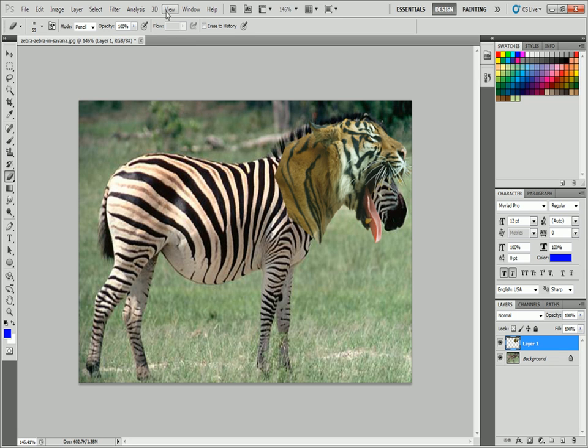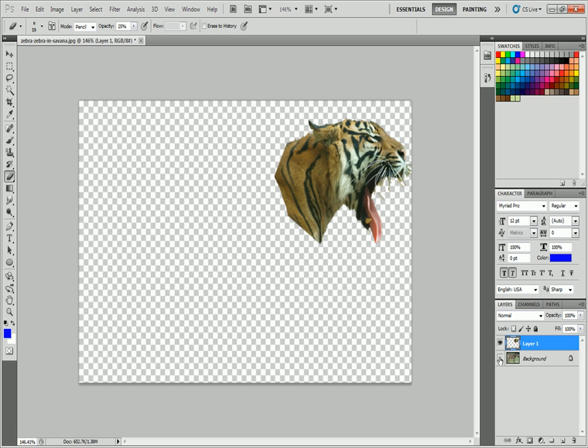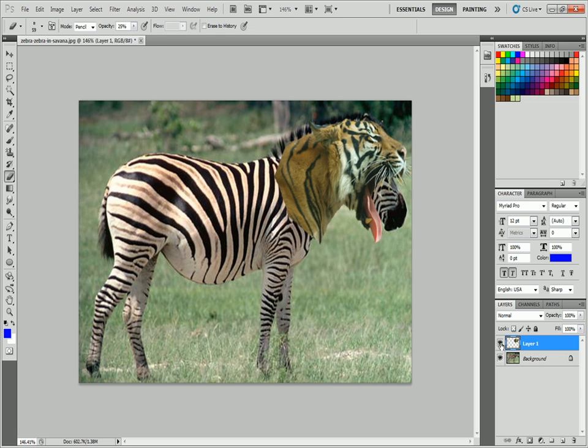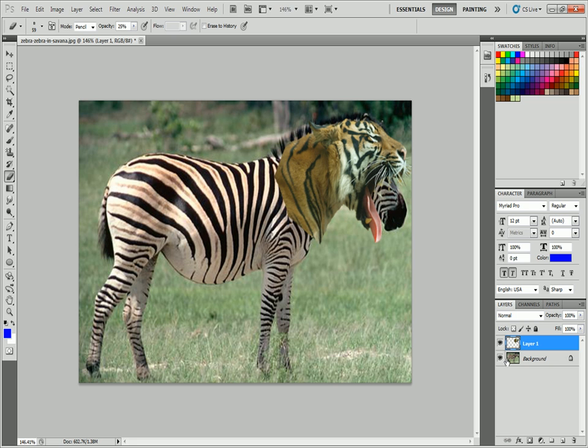The next thing we're going to do is change the opacity down to maybe twenty, twenty-five percent. We make sure that we're on the tiger layer. So we have the tiger layer and we have the zebra layer.